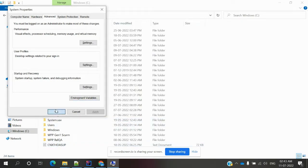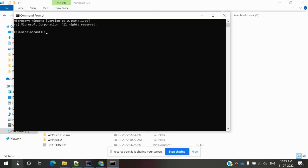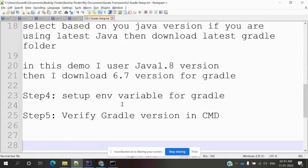Once the environment variables are set, open a new command prompt and run 'gradle -version' to verify. If you see Gradle version 6.7, your Gradle setup is complete. That's all about this video — if you liked it, please like, subscribe to my YouTube channel, and don't forget to share with your friends and colleagues.